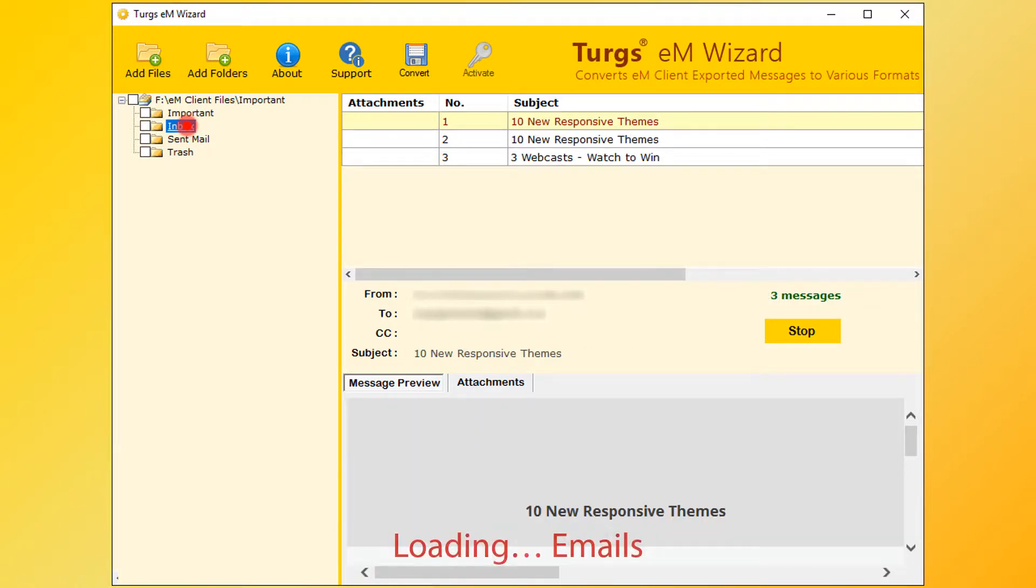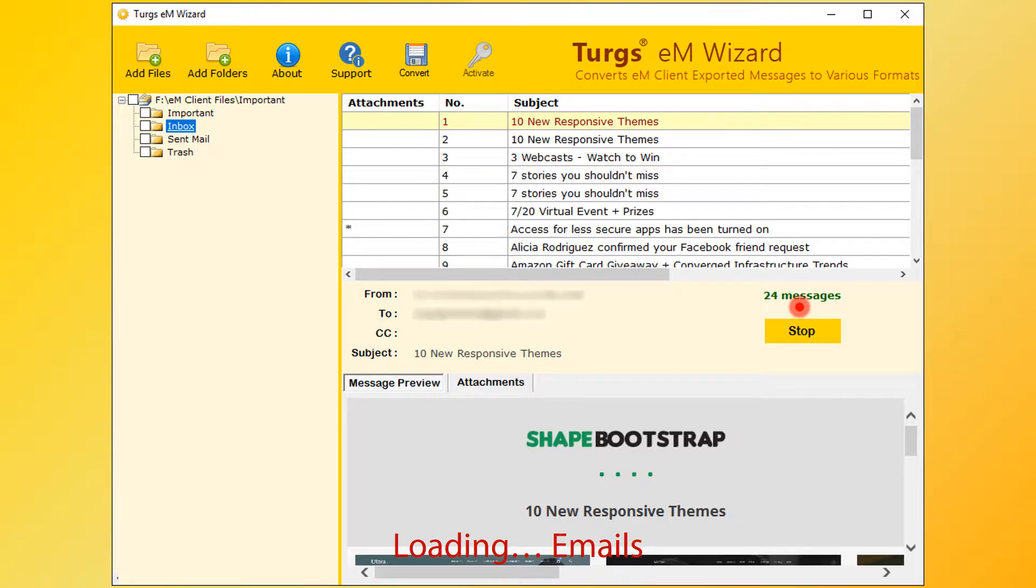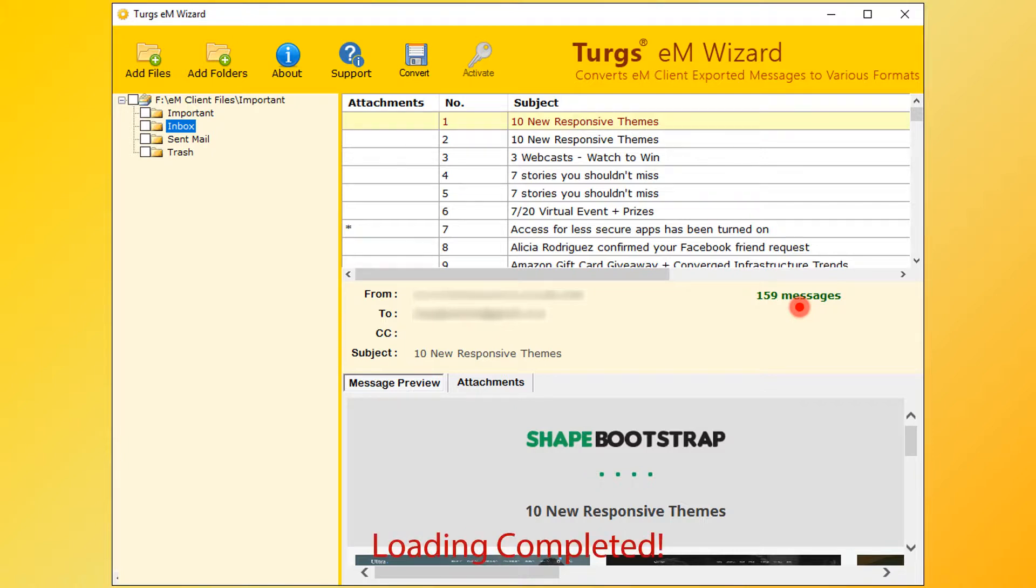The tool is collecting the email messages from EML files. After the loading process, users can convert emails. Otherwise, users need to stop the loading process for conversion.